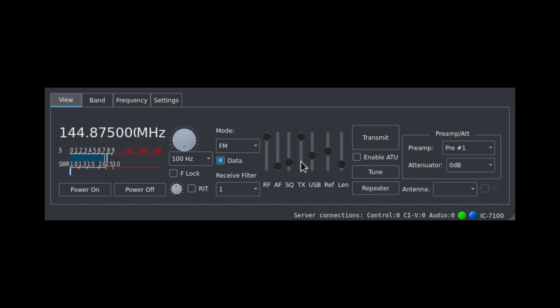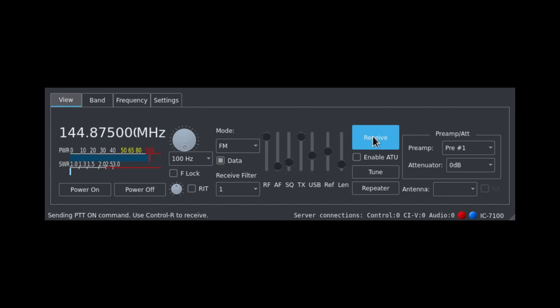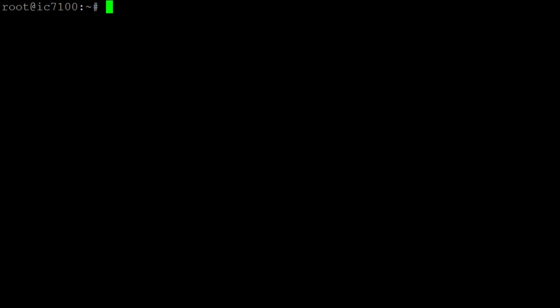For our configuration we'll need to make sure the radio is configured for data mode and check the squelch is good. The main tools I'll be using for my setup are Direwolf, AX25 tools, and AX25 apps.